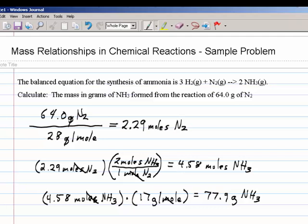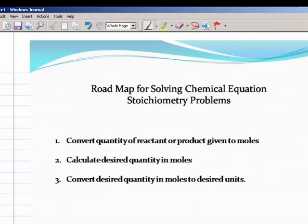All problems like this can be solved using the same basic roadmap. We just convert the quantity of reactant or product that we're given to moles, then calculate the desired quantity in moles, and then convert that answer to desired units — and we're done. One, two, three: all chemical equation stoichiometry problems of this nature can be solved in exactly the same way.